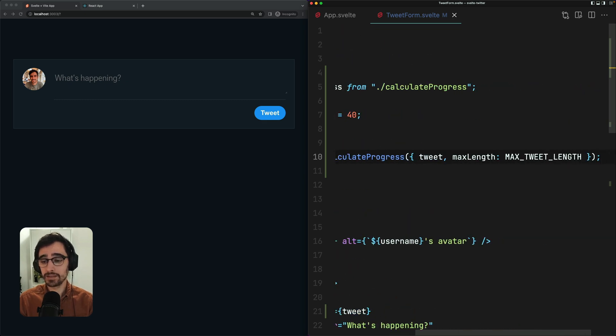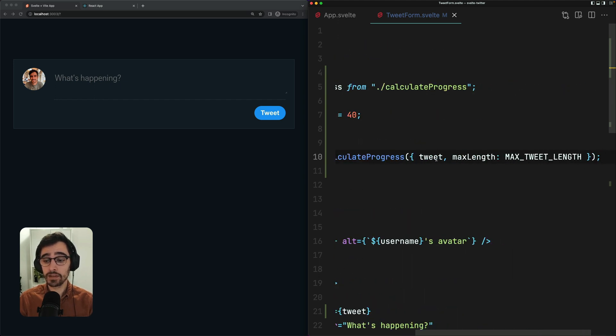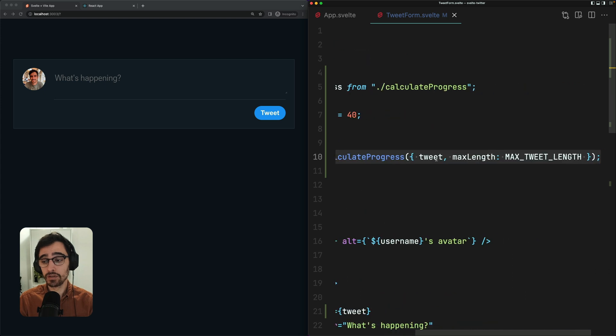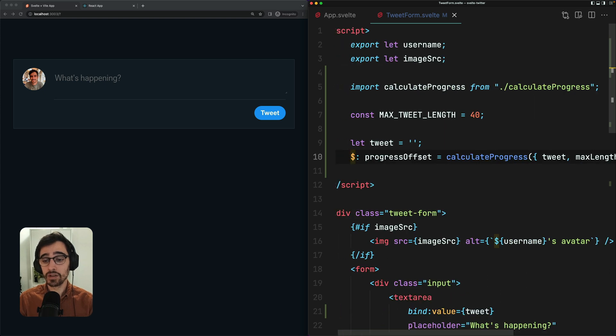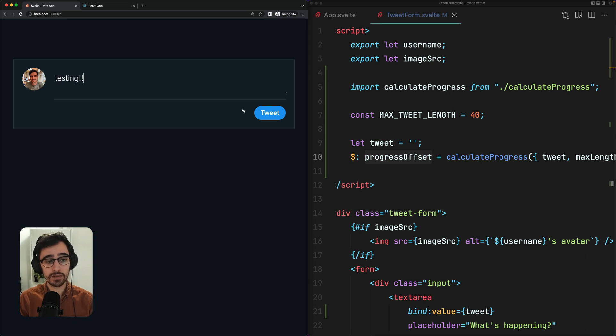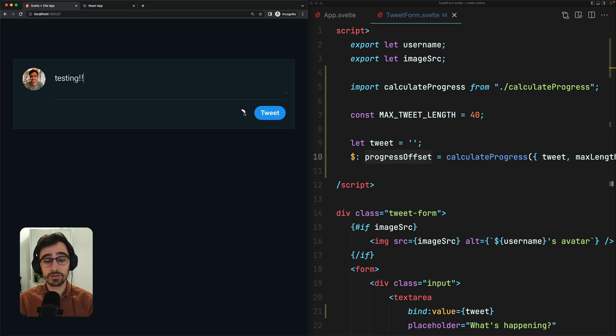So whenever the value of tweet changes, we're going to rerun this line and recompute the value of progress offset. Now, if I go over here, you'll see that this works as expected and our wheel comes around as our character count goes up.